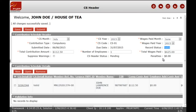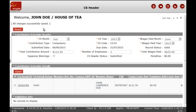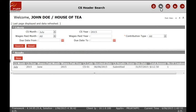Then you click on the Submit button. Your file has been submitted to FNPF. To return to the CS header page, click on the Previous button. You will be able to view the status of your contribution that you have submitted.